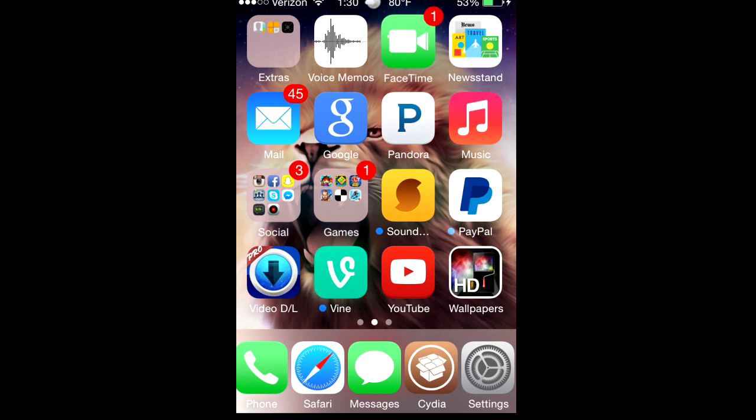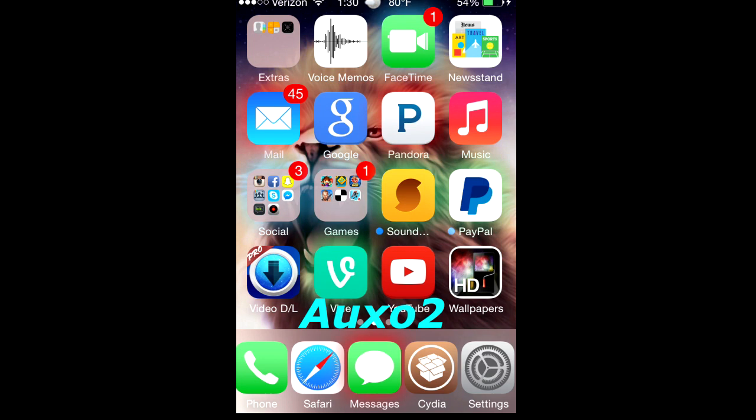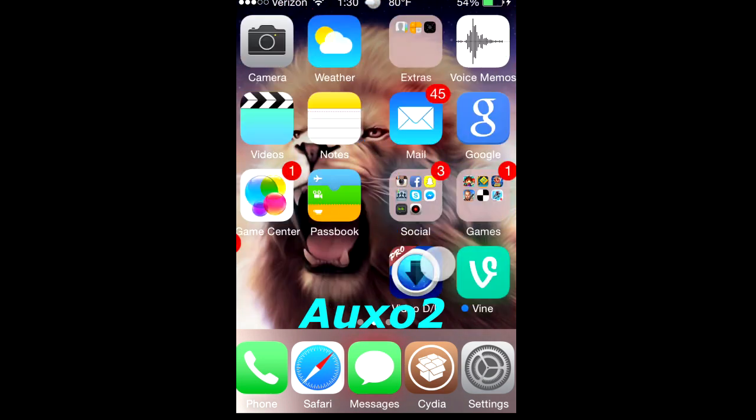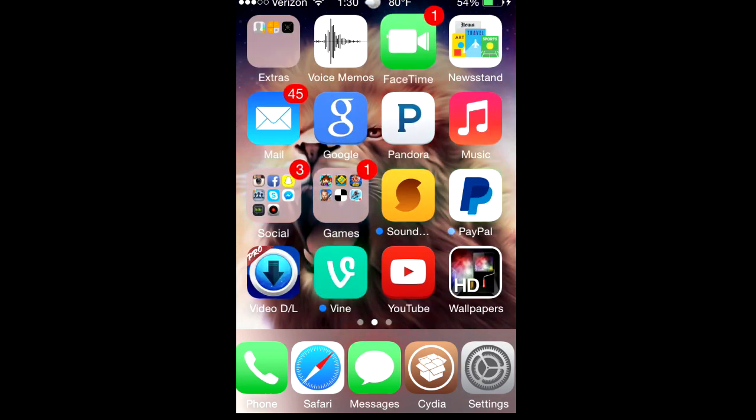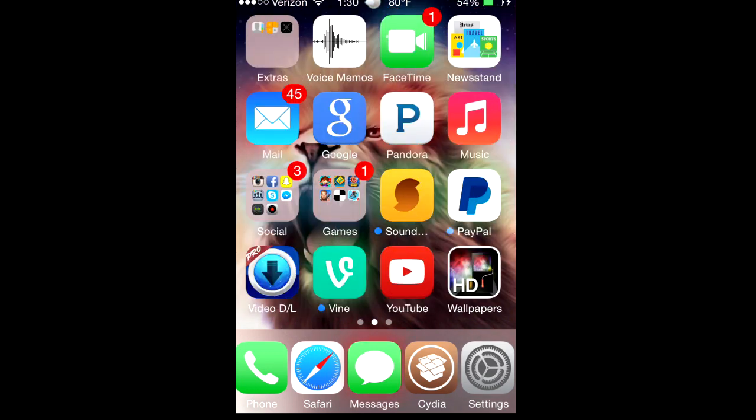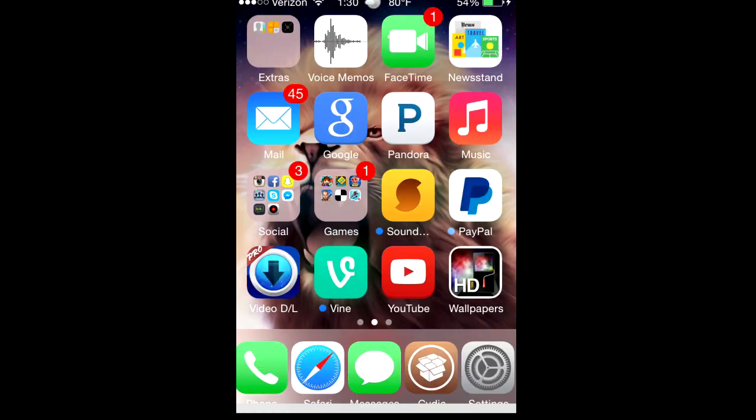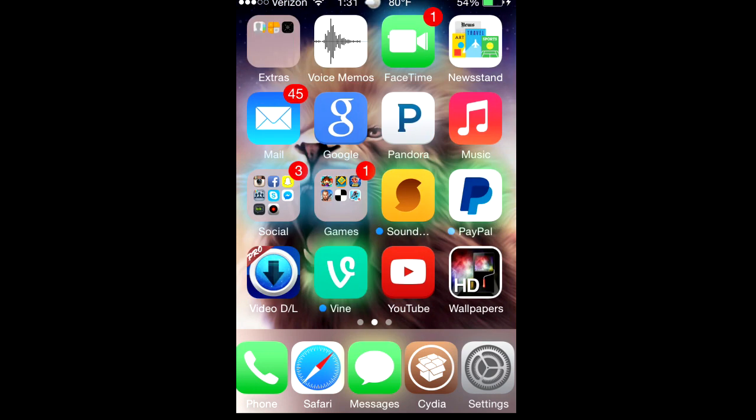The next app is called Auxo 2. If you've heard of Auxo then you should kind of get what I'm talking about, but this is pretty cool.